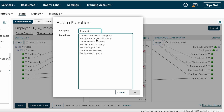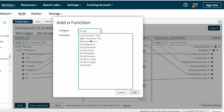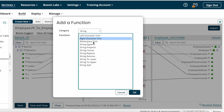After that, we have String map functions. Under string map functions we have many standard functions: Left Character Trim, Right Character Trim, White Space Trim, String Append, Prepend, Concat, Replace, Remove, Upper to Lower, Lower to Upper, and String Split. If your target system asks you to trim left characters, choose Left Character Trim. To trim right characters, choose Right Character Trim. To trim white spaces from the source string, choose White Space Trim.